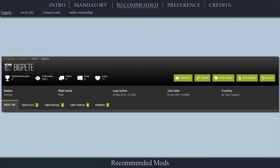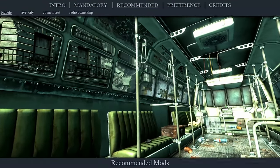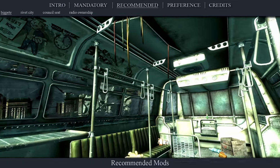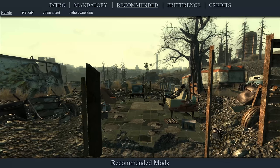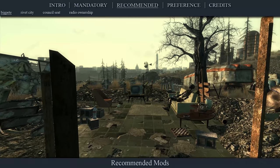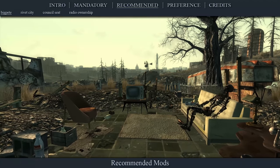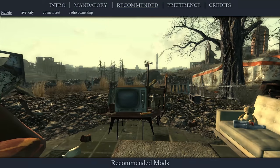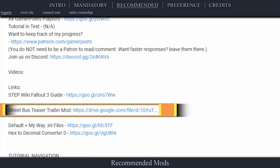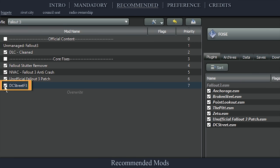Big Pete is a Fallout 3 mod author who created two wonderful mods — small in size but huge in character. The first is Intro Street Bus in DuPont Alignment, which adds the street and bus from the game's intro movie into the game, aligns the rear of the GNR building with DuPont Circle, and properly aligns DuPont Circle on the game map. The second is Teaser Trailer Ruin, which adds the house seen in the game's teaser trailer with the skeleton and TV just east of Springvale. Roy Batty has permission to edit both mods and has fixed the NavMeshes and combined both plugins into a single one to save load order space — done specifically for the MyWay series. Please endorse both mods, download the Street Bus Teaser Trailer mod from the drive link in the description, install it manually, and activate it in the left pane.